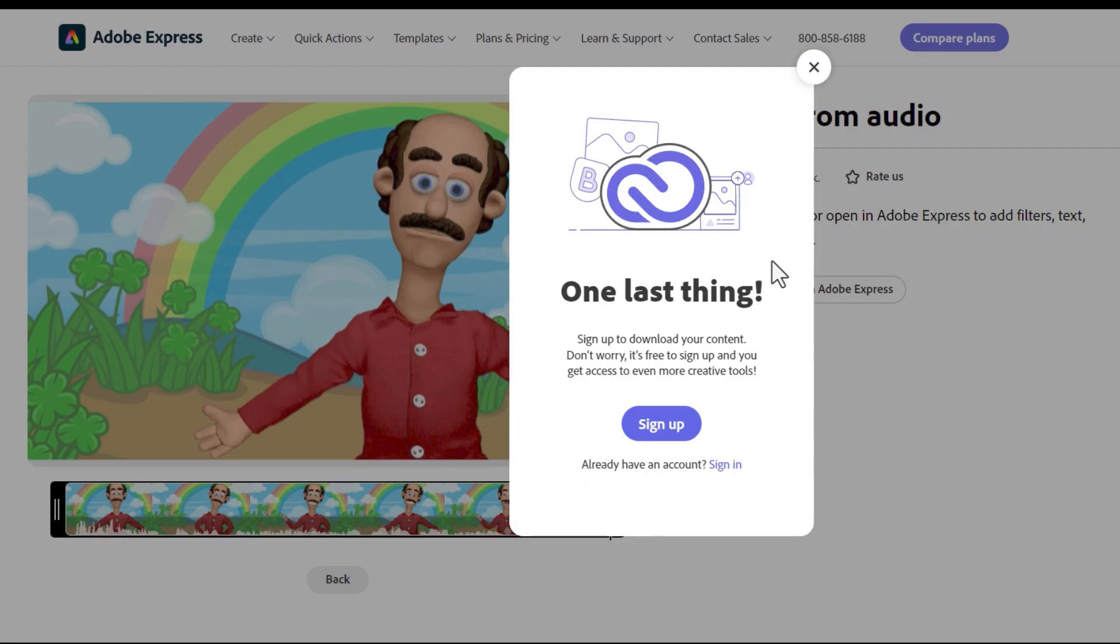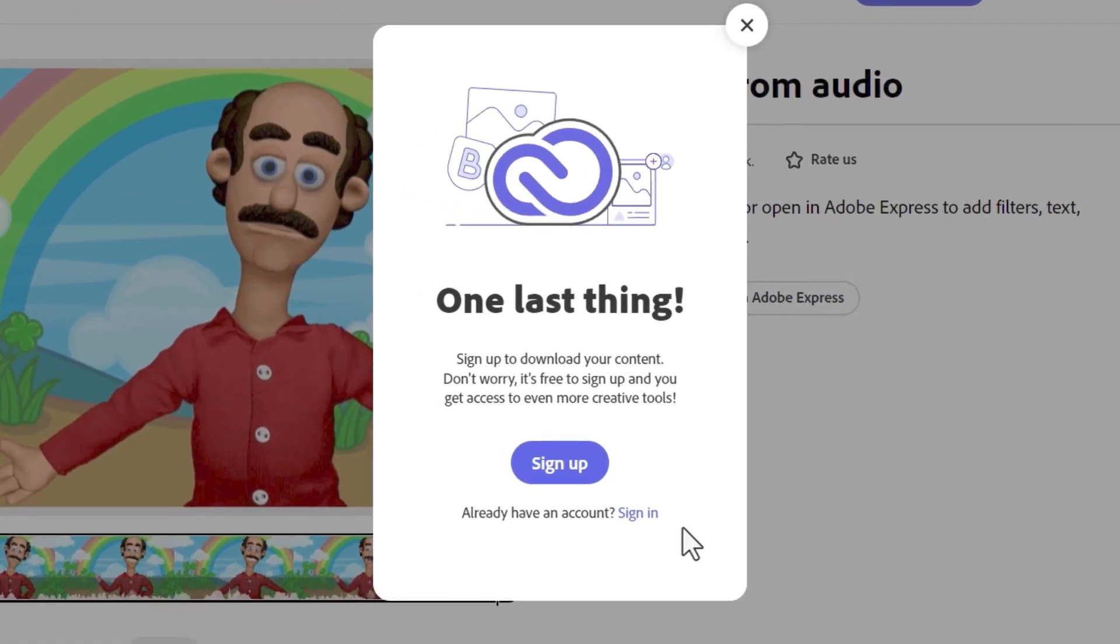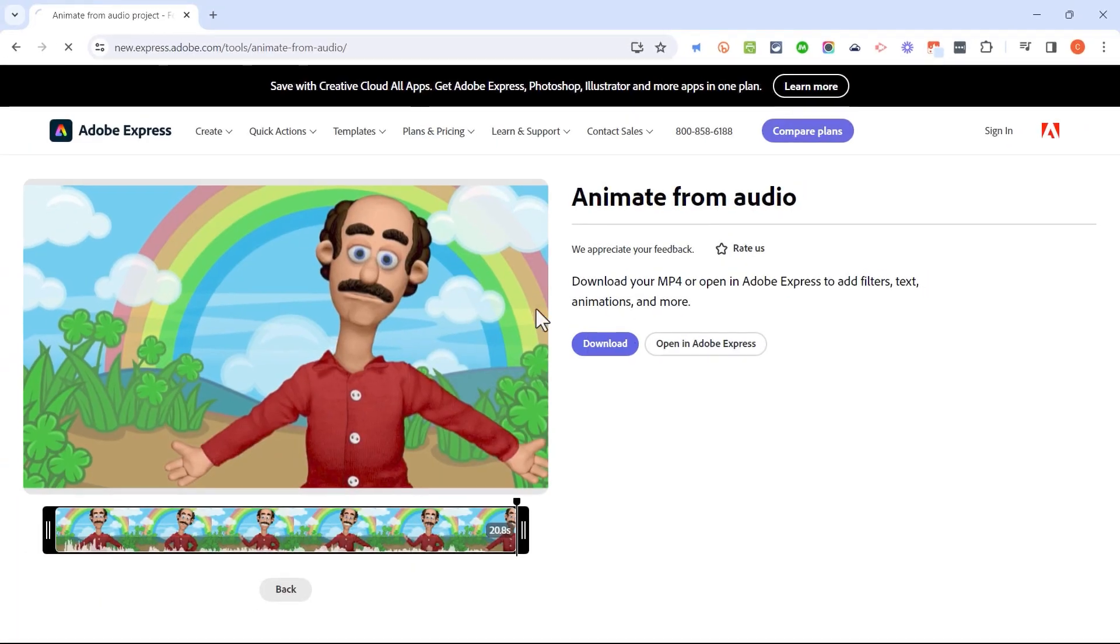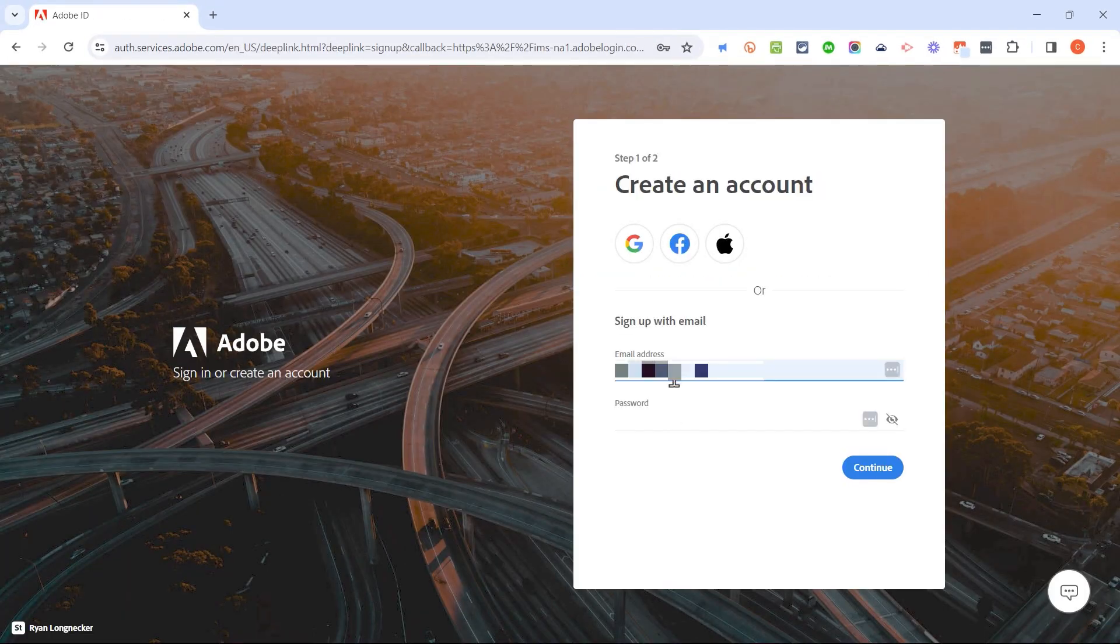Now this is where we finally get to the one catch of using Adobe Animate from Audio. In order to download your animation, you do need to sign up for a completely free account with Adobe Express. And signing up gives you more than just the ability to download. You can also then edit what you've created in Adobe Express. So I'm going to click sign up and it's going to load up a page for me that I can use to sign up for an account.